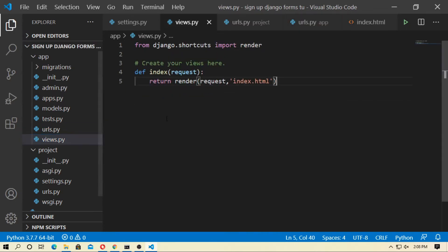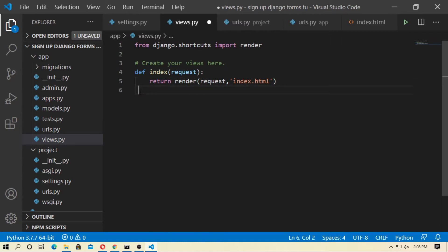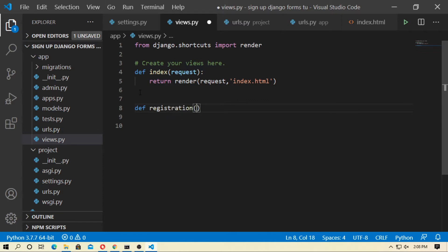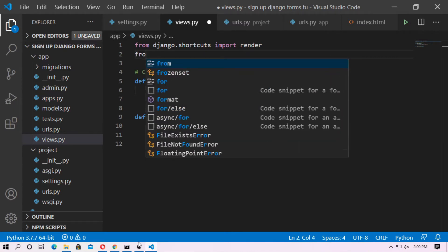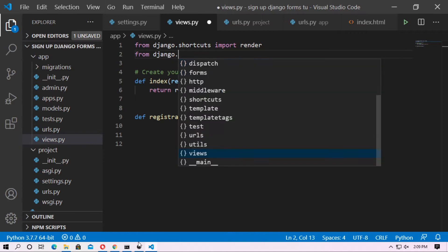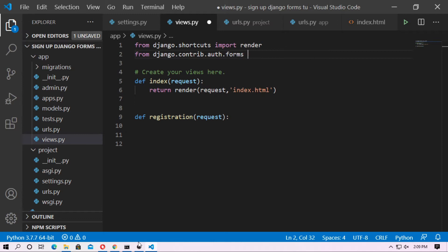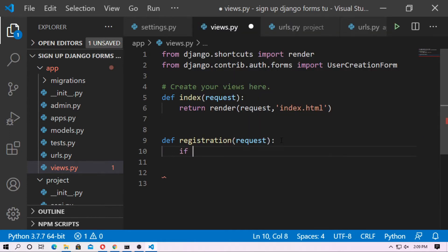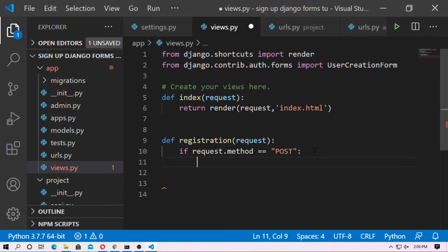Now go to views.py. Here you have to create a registration function. Create a function: def registration, and pass the argument request. Now import UserCreationForm — from django.contrib.auth.forms import UserCreationForm. Inside the registration function, type: if request.method == 'POST' — remember POST is in capitals. Then user_form equals UserCreationForm.